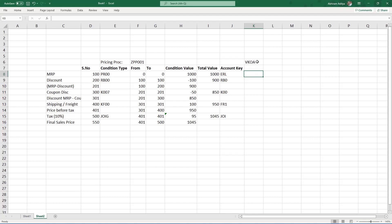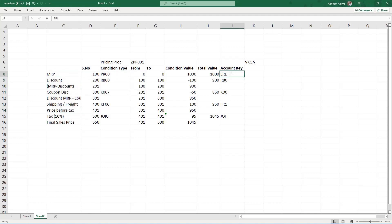We are not going to use different account keys in different scenarios. For example, we have another pricing procedure ZPP002 with only a subset of condition types. Wherever we have MRP, I'll use ERL. But what if for a retail sale I want one GL account and for a B2B sale I want another — without creating multiple account keys? I will create only one condition type PR00 and use one account key ERL across all scenarios, but depending on other parameters I'll change which GL account is picked up.